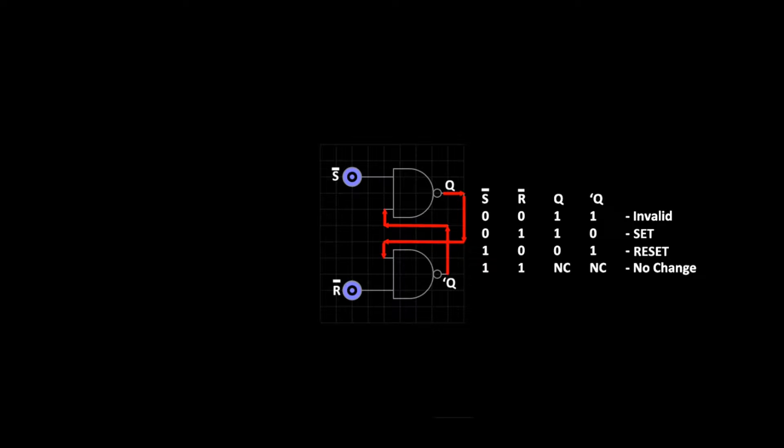When S is 0 and R is 1, the flip-flop is in set condition. This outputs Q to high and Q-bar to low.